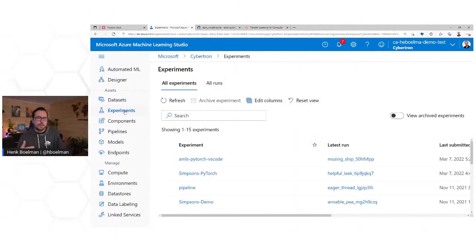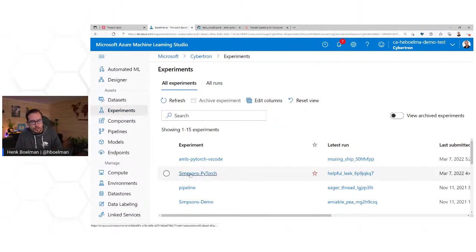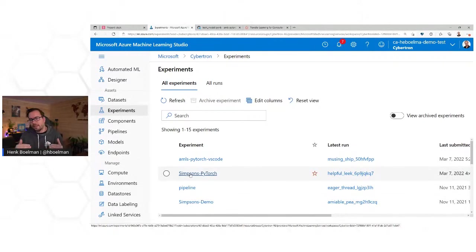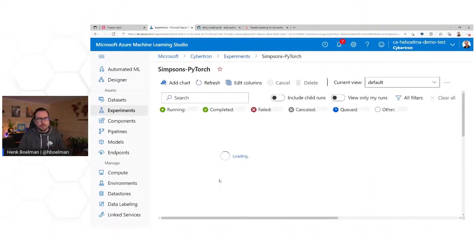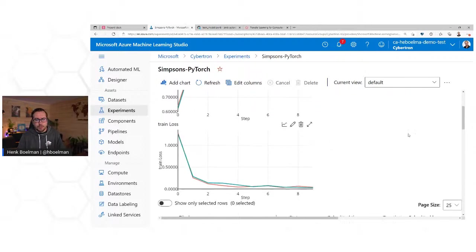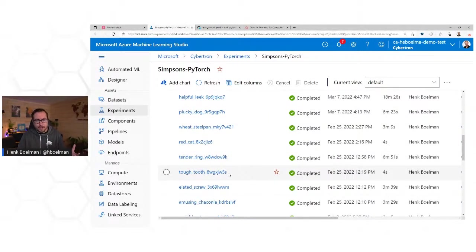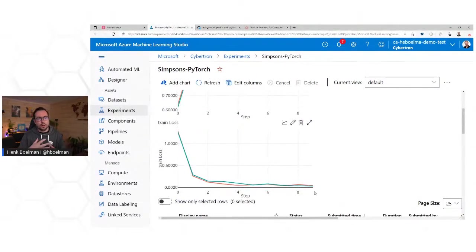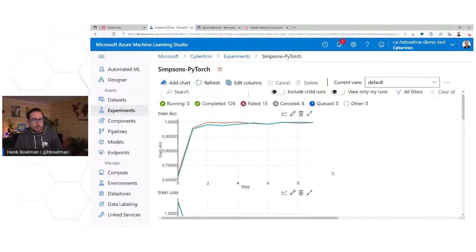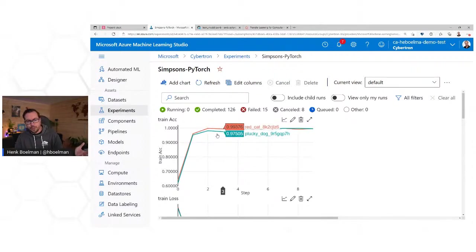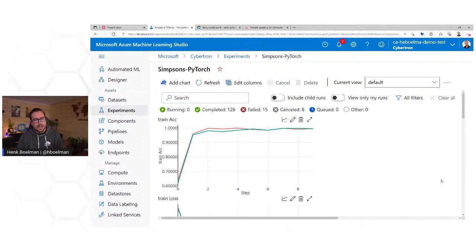Under Experiments, we keep track of all our runs. We're going to create an experiment — Simpsons PyTorch in this case — and create and train a new version of the model, which is called a run. Under an experiment you have multiple runs, and every time you can log your output, for instance the accuracy or other metrics. You can then compare these different runs and see which model, which run, is performing the best.